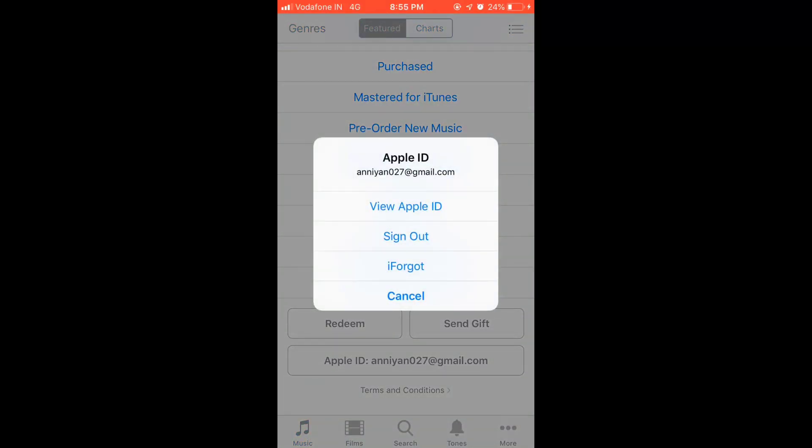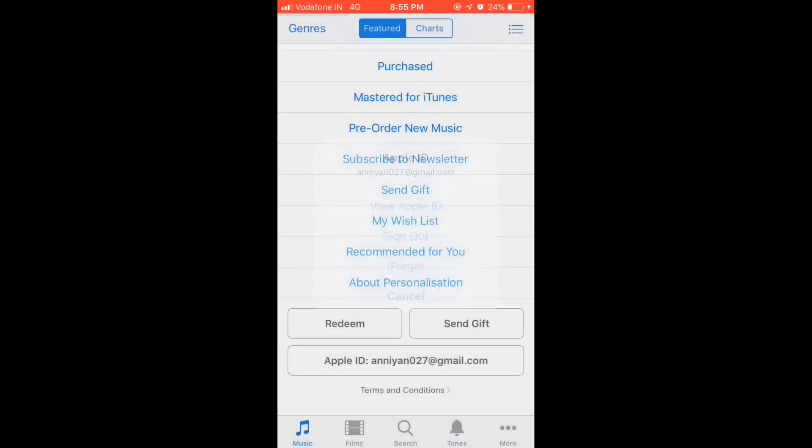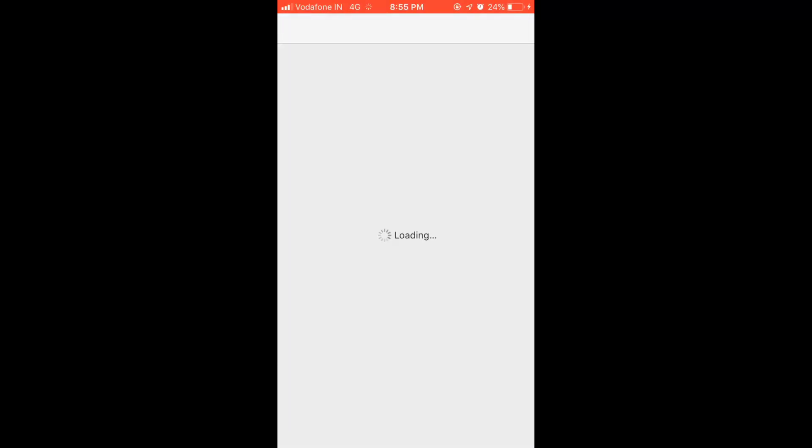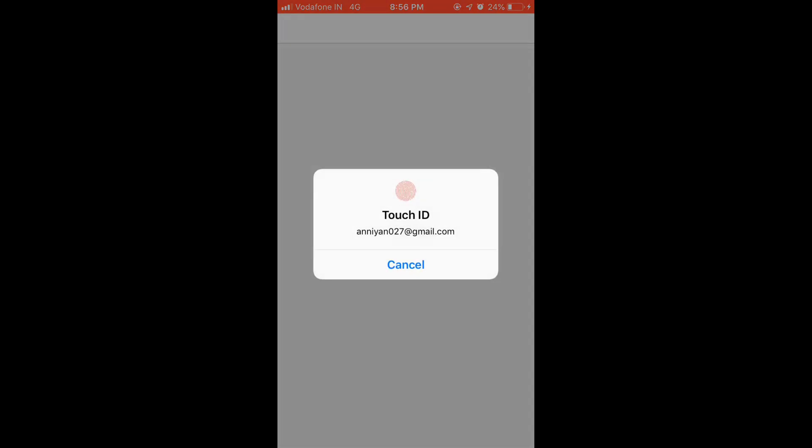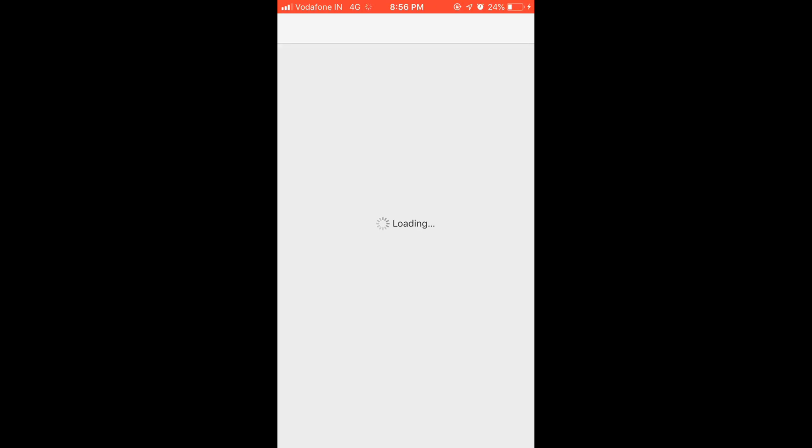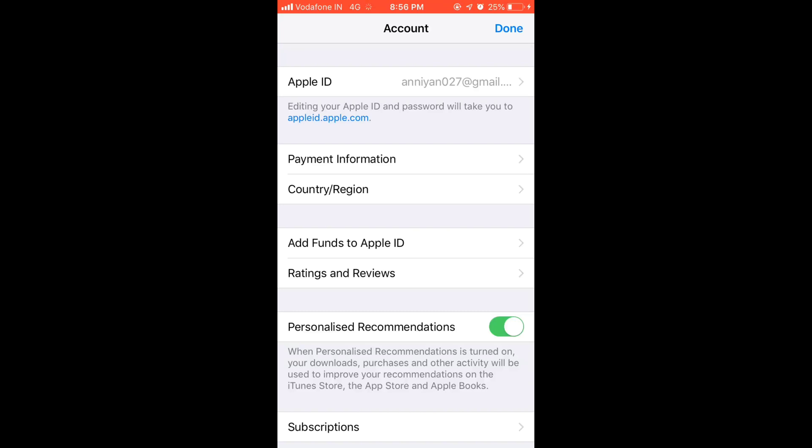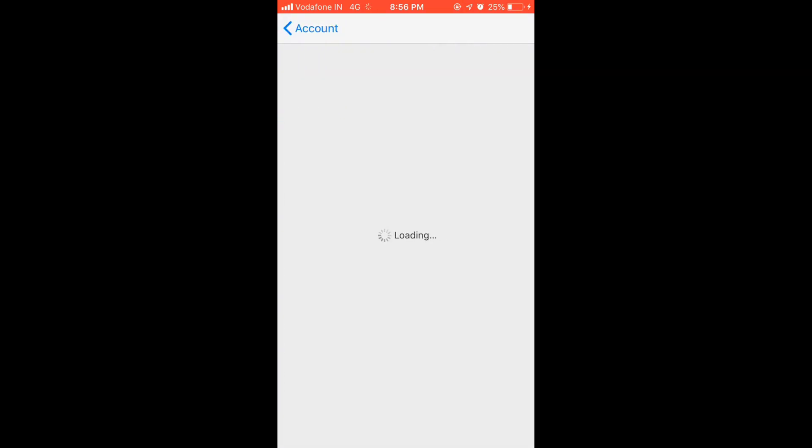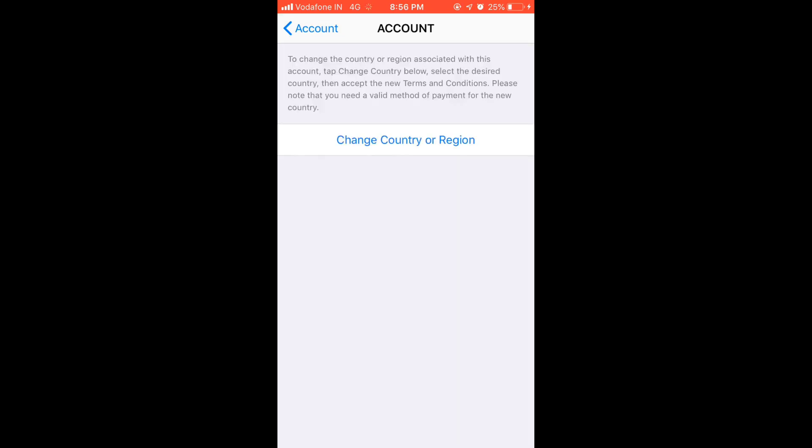Tap on view Apple ID. Now go to the country or region option.